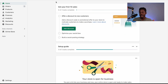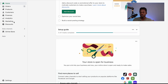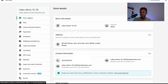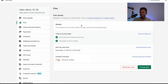So here we are in the dashboard. The first thing you want to do is scroll down to the settings section down here. Then you want to go to plan, and then you want to go to deactivate store.